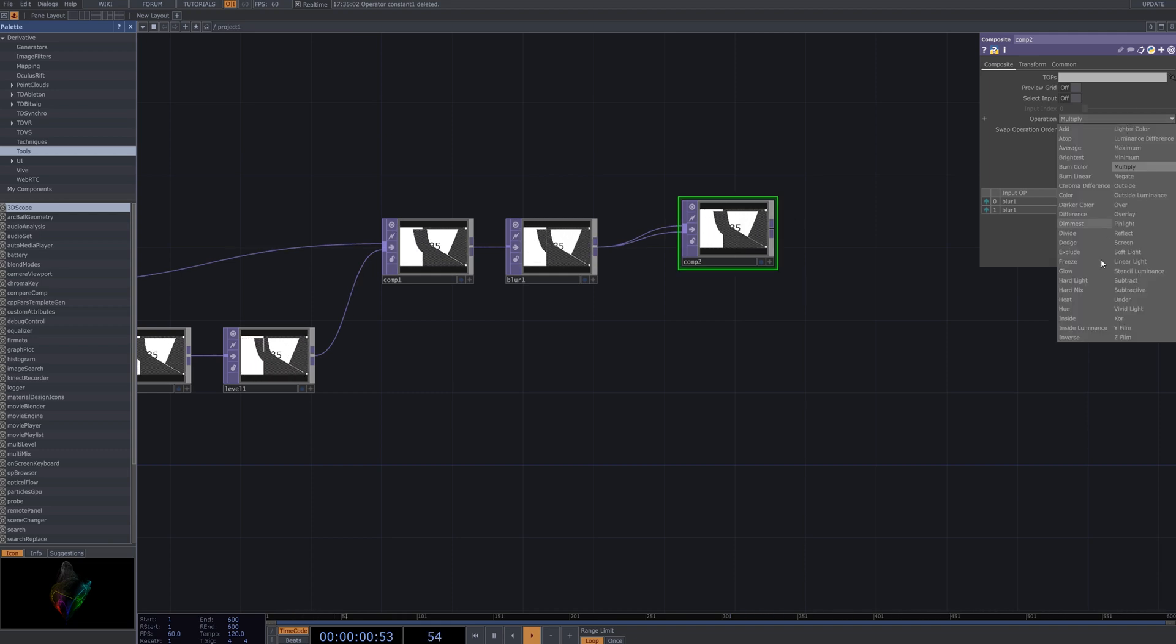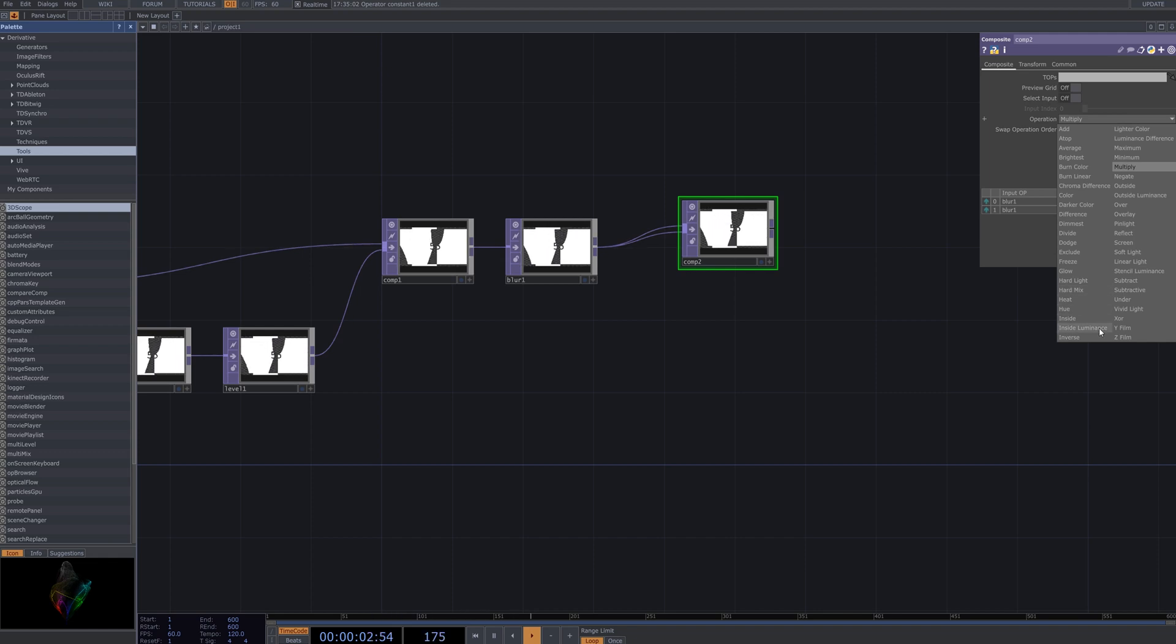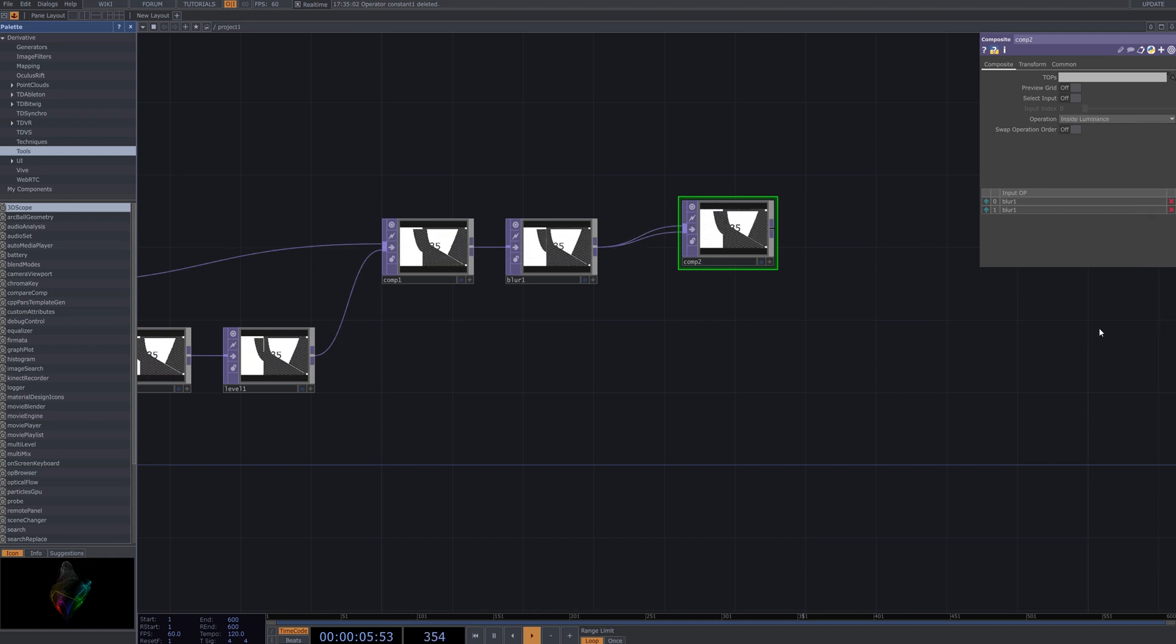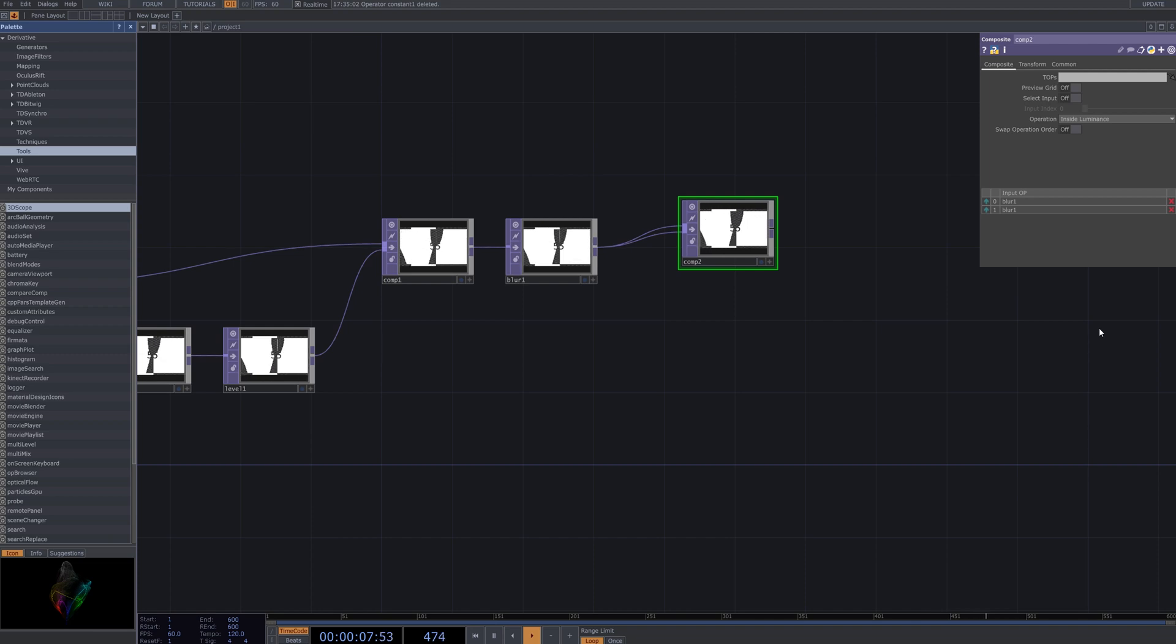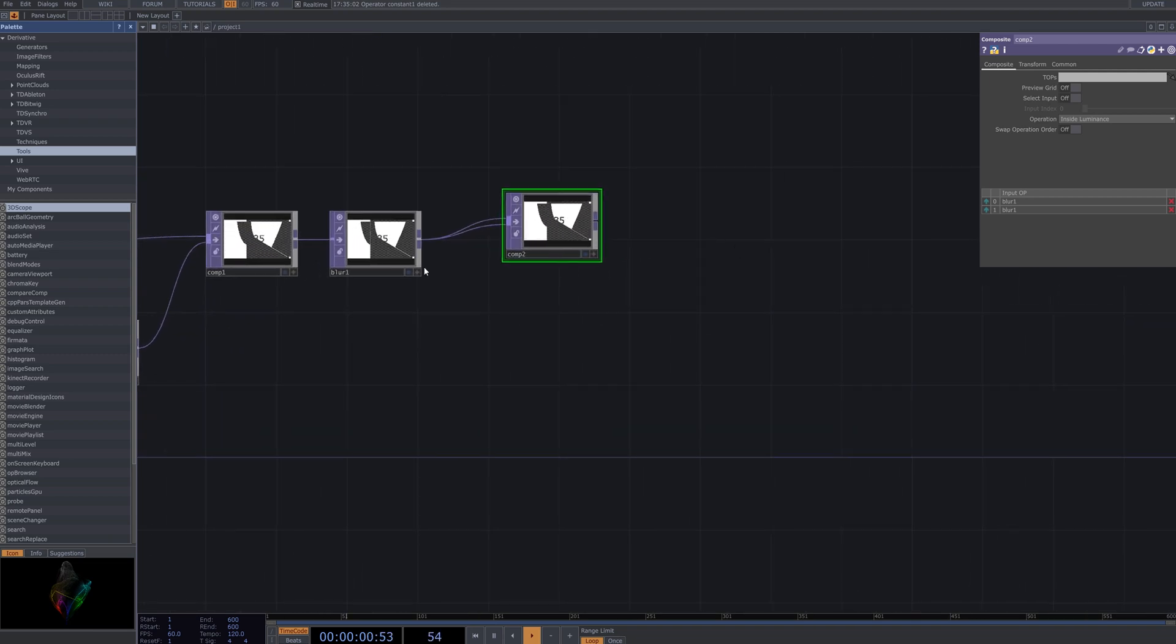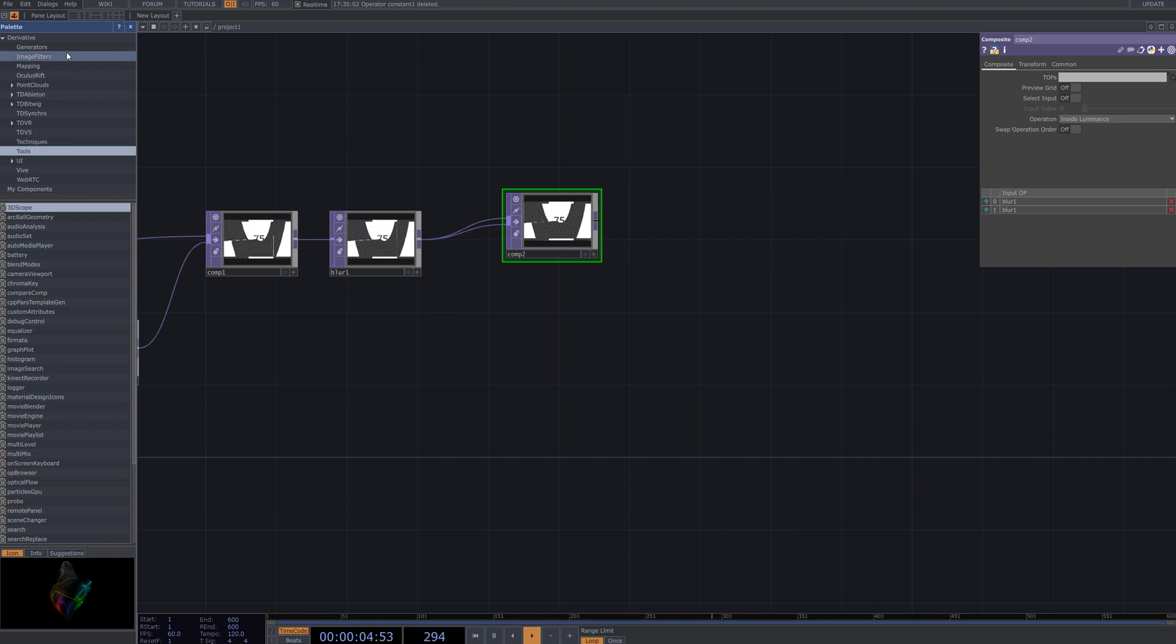Set the operation of the Comp2 node to Inside Luminance. This ensures that the blending is based on luminance values, allowing for more nuanced control over the effect and creating a visually cohesive composition.